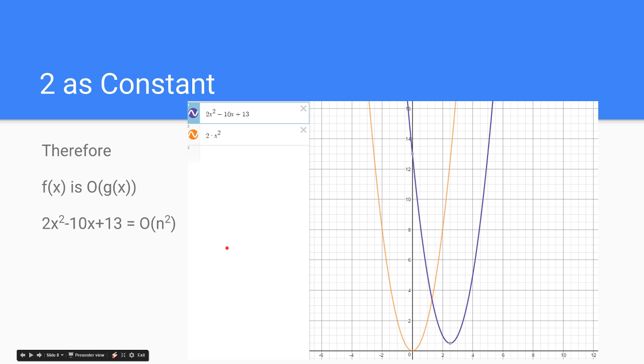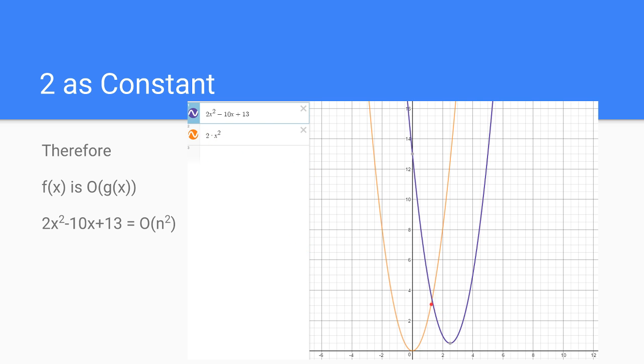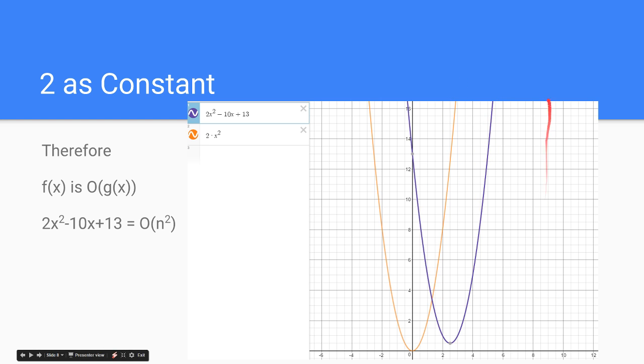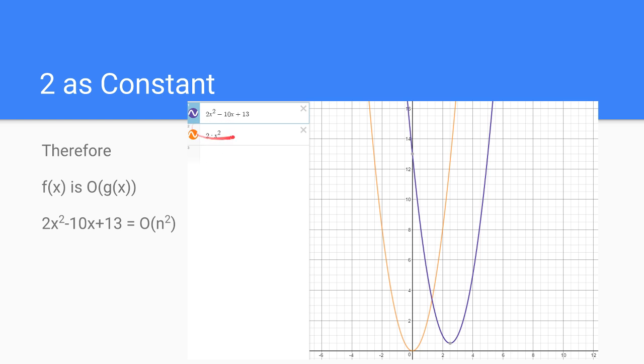So we have proved that f of x is O of g of x from our original definition. We found a constant k, and by finding that constant k, we found that from all values from 1.3 to infinity of this function are greater than our original runtime function. We have proved that this function, this number here, is now big O of this function.